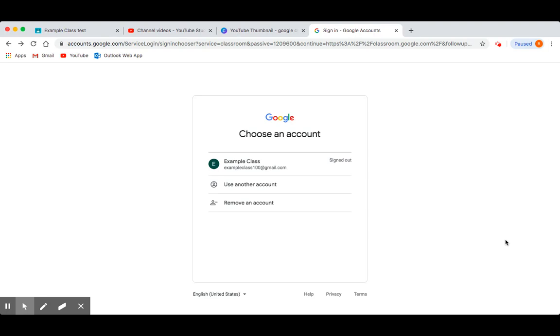Hi everyone, in this video I'm going to show you how to log on to your Google Classroom for the first time.